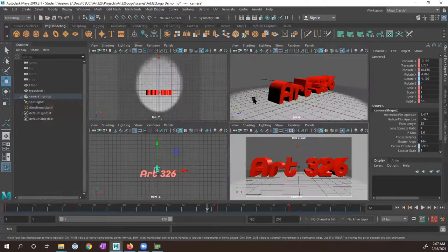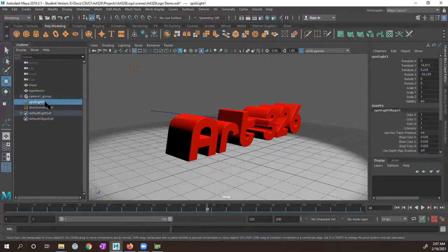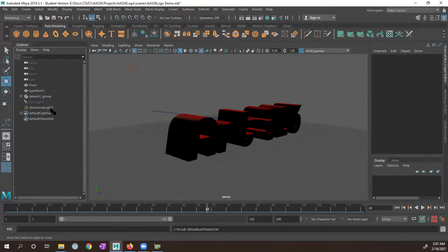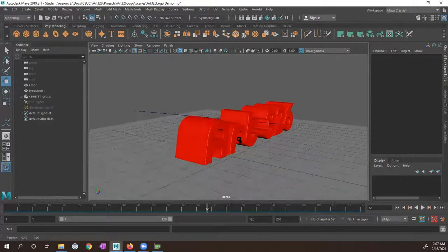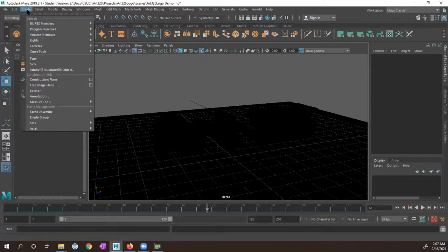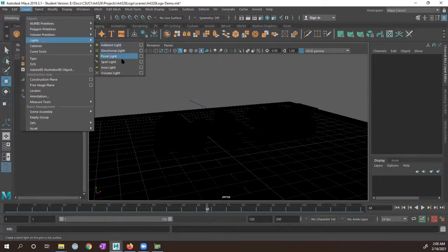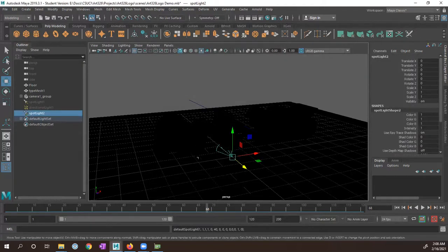I'm going to switch to my perspective view. Over here I have my outliner displayed — this is under Window > Outliner. I'm going to select this spotlight and hide it by pressing Ctrl+H. That keyboard shortcut is the same for Mac or PC. I'll do the same with the directional light, Ctrl+H. Since I had 7 pressed, I'm going to press 5, which shows me the shader mode. I'm going to go to Create > Lights and create a spotlight using the option box, leaving it as default, resetting the settings, and clicking Create.